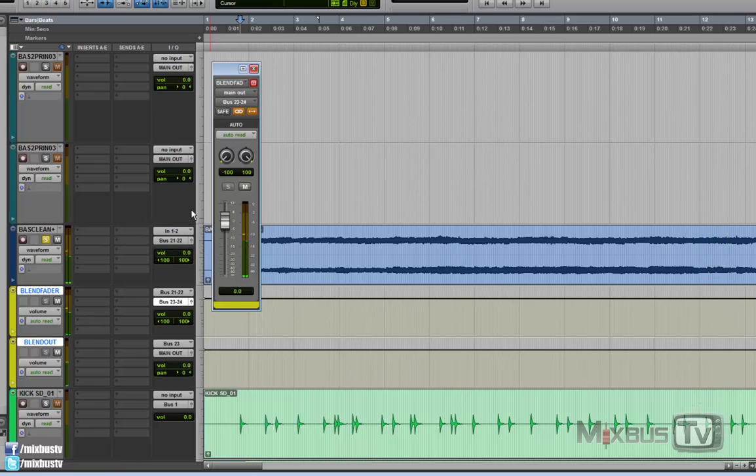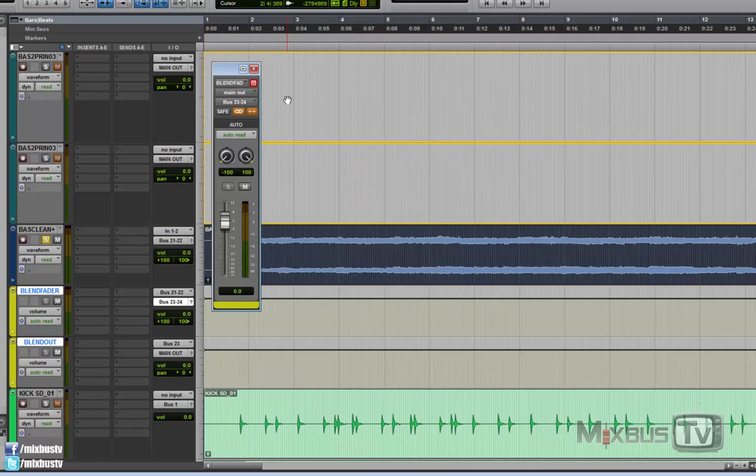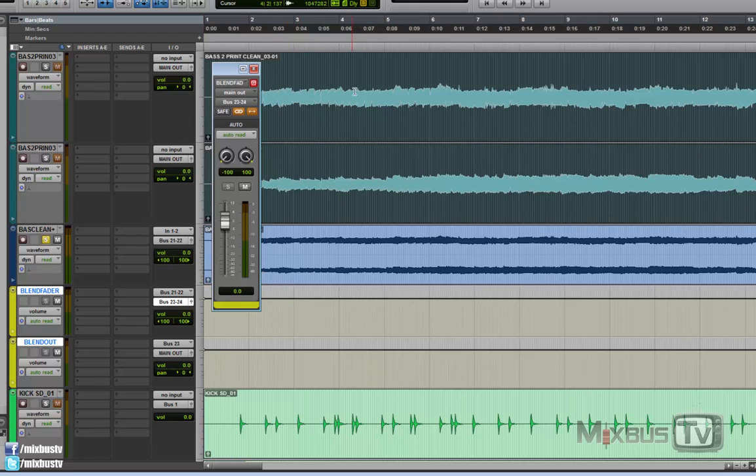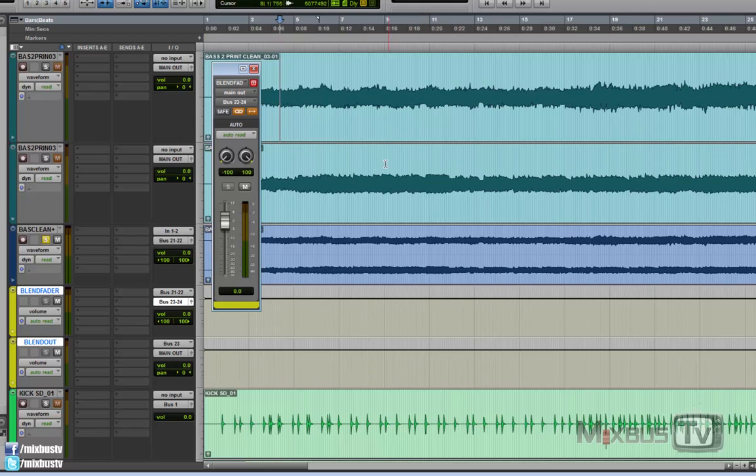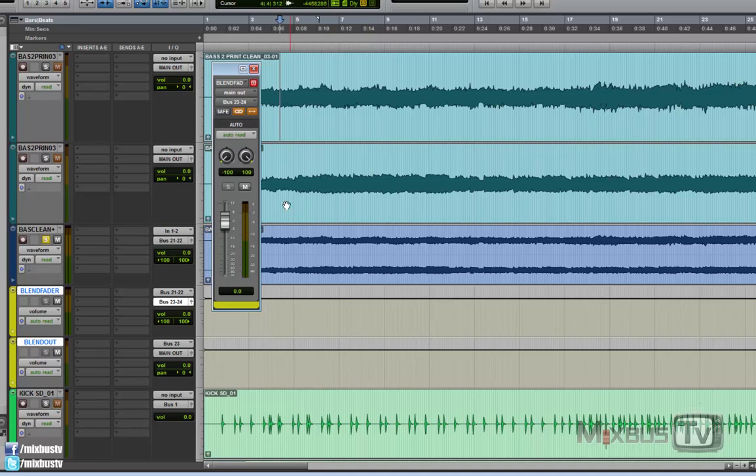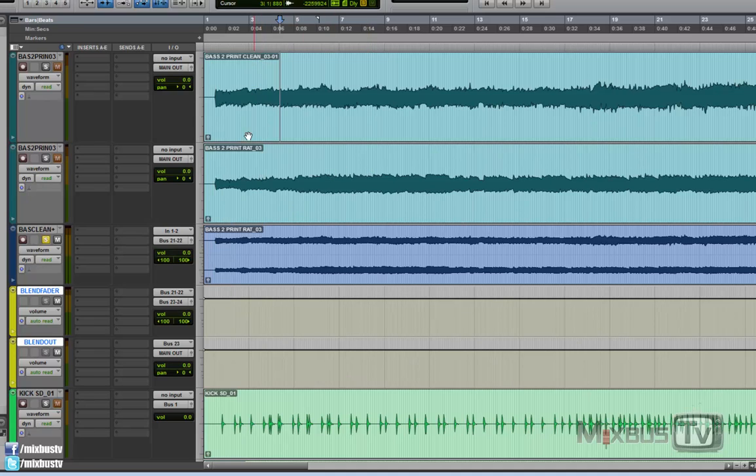Of course, the distorted part always appears louder. So you need to level match these two by ear. And I did it on the fly right now. But yeah, you get the concept. It's a pretty cool trick.